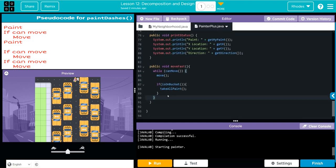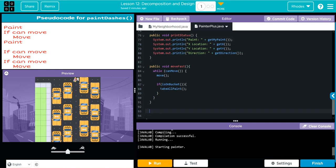Let's go over to PainterPlus. We're going to go under moveFast and the first thing I need to do is write my signature: public void, and this one is going to be called paintDashes. Don't forget your parentheses and curly braces.